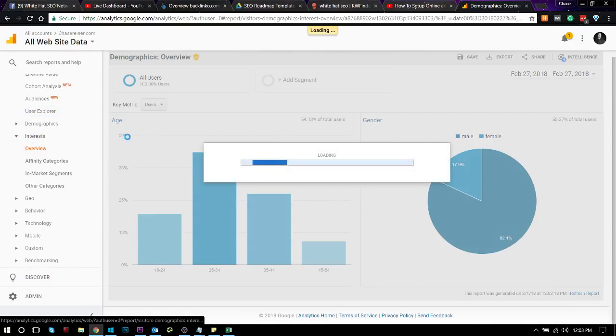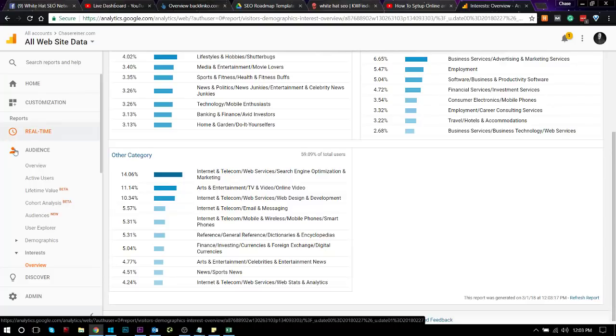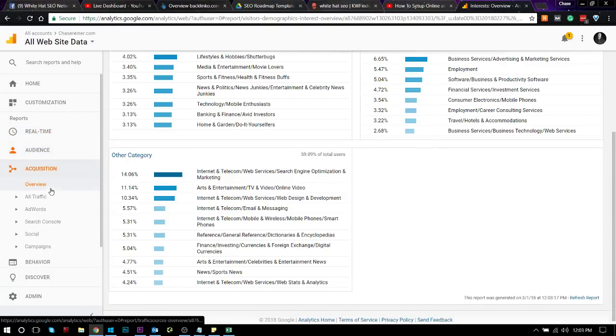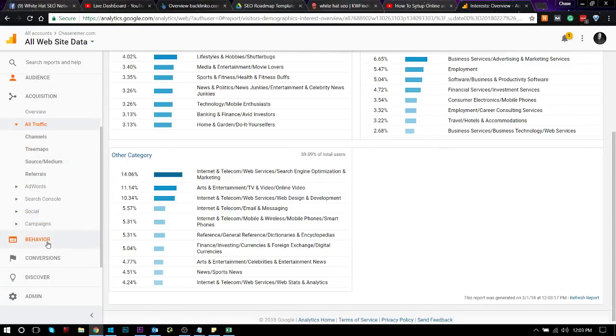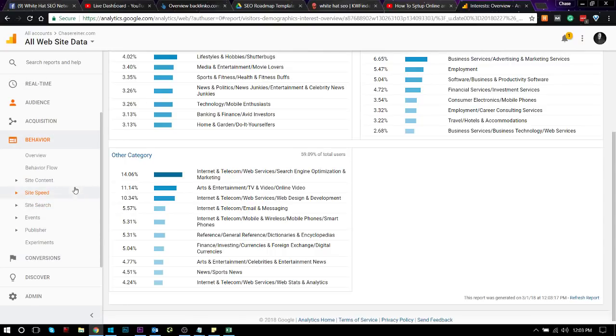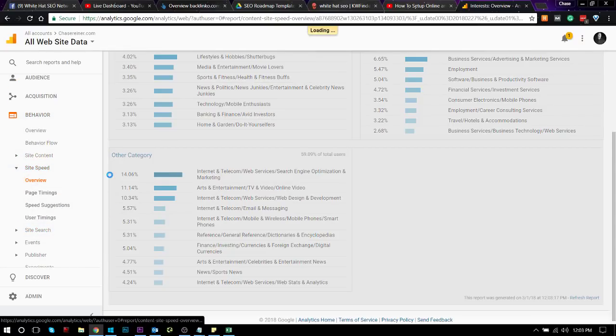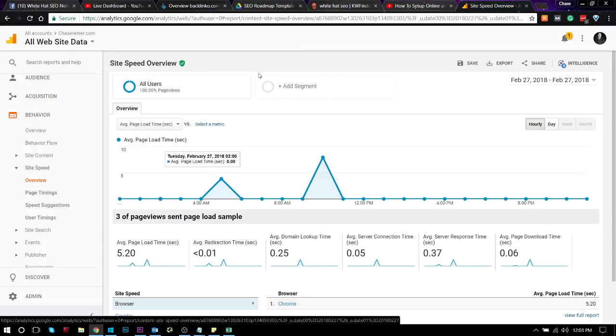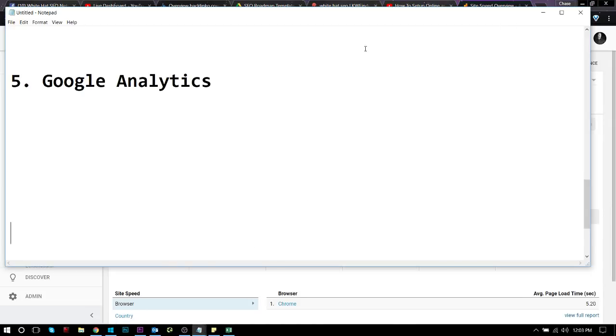And then also I can see certain things, like what the audience looks like, like the demographics, like the age and the gender. Interest. I mean, there's tons of stuff that you can do in Google Analytics. But most importantly, like I said, is being able to see the traffic that's coming in, who's converting, and being able to see certain issues, like if your site load time is really terrible, that kind of thing.